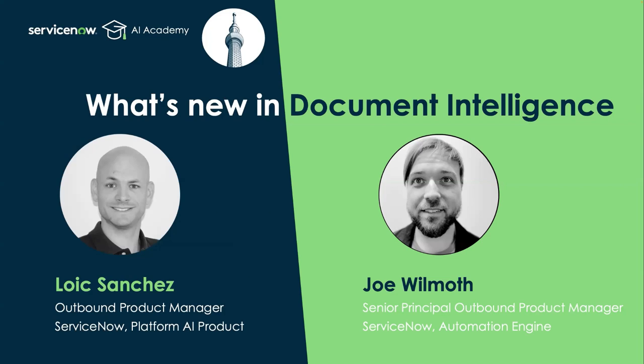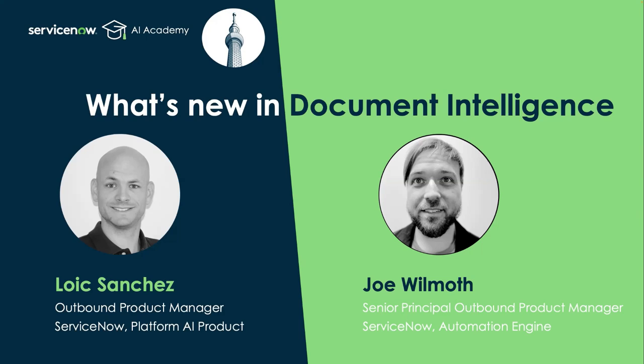And today, welcome to our session on what's new in document intelligence. My name is Loic Sanchez. I'm an outbound product manager for AI products. And with me today is Joe. Hey, how's it going? My name is Joe Wilmuth. I'm a senior principal outbound product manager with Automation Engine.